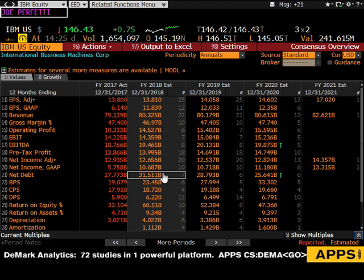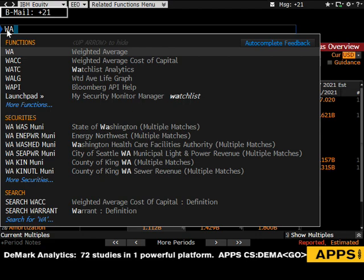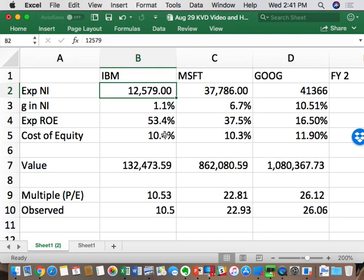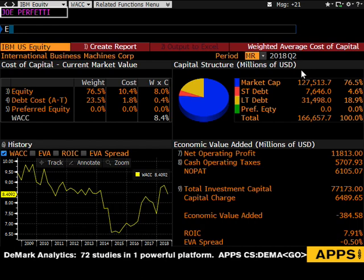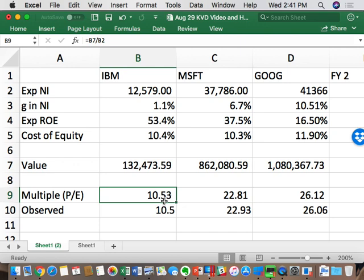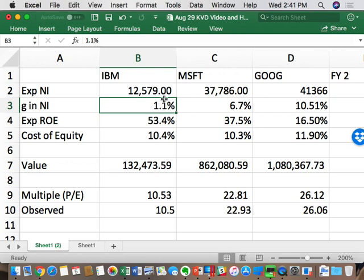You would have gone to the WACC screen and gotten the cost of equity for IBM, which today is 10.4 — same as last week, it didn't change. Using the formula, you've gotten the PE for the second forward year, also off the EEO screen: 10.41 PE adjusted for 2019. Today it's 10.53 versus last week, and you solve for a G that gets them to match — around 1.1% for IBM, and 6.7 for Microsoft.